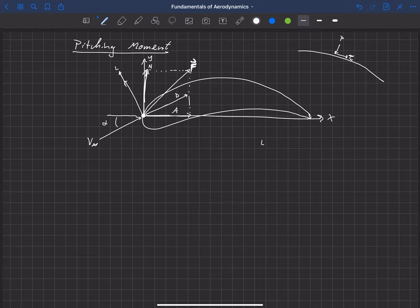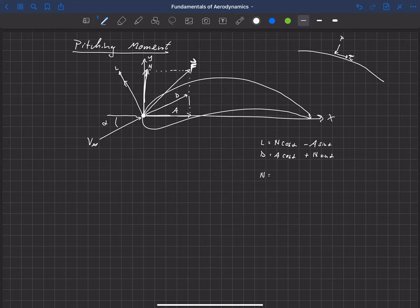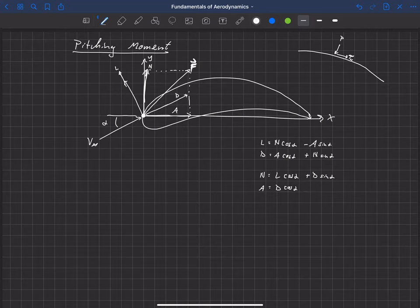The transformation equations are: Lift = N·cos(α) − A·sin(α), and Drag = A·cos(α) + N·sin(α). Conversely, Normal = L·cos(α) + D·sin(α), and Axial = D·cos(α) − L·sin(α). So we can convert freely between lift/drag and normal/axial using sines and cosines of alpha.